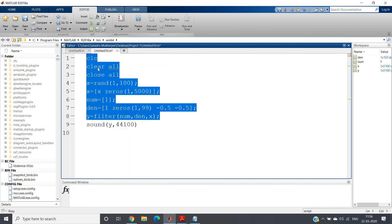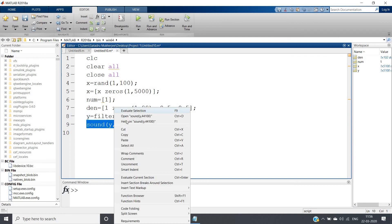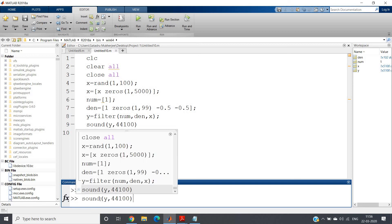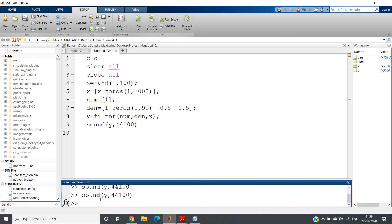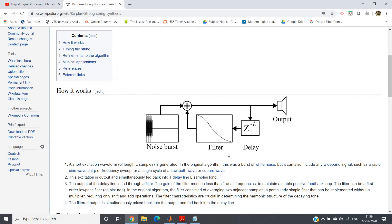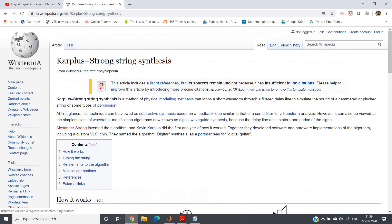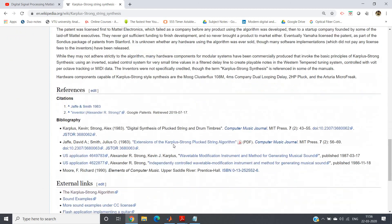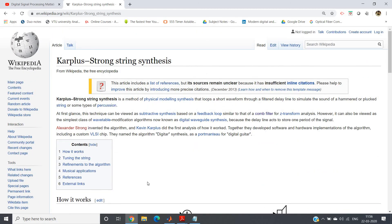Let me evaluate and play the sound — listen carefully, this will sound like plucking a string. I hope you heard it. I am playing it again — listen. I hope you understood that in this way a plucked string sound can be generated using this particular filter. This is a very important filter in musical signal processing and is widely used. You can check the Wikipedia page for a detailed explanation; I will post the link in the description. Thank you for watching.